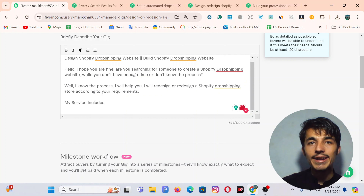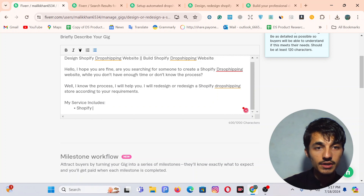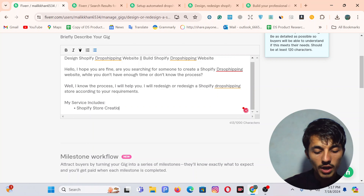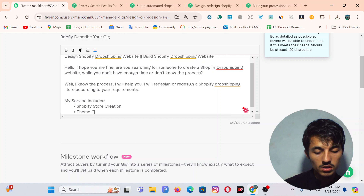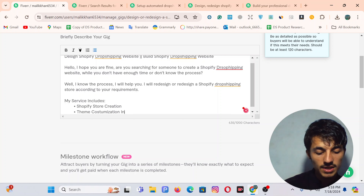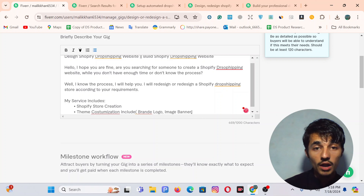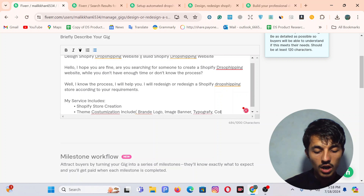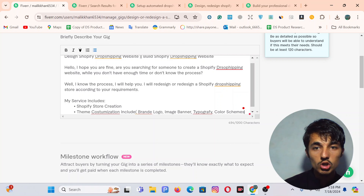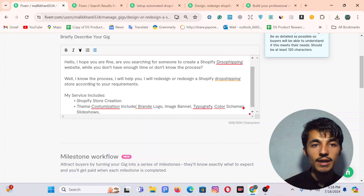Then I will write 'My service includes' — now this is the time to use your mind and write whatever you know. I will list all my services in bullet points: store creation, then theme customization — which includes a branded logo, image banner, typography, and color schemes. I know all these services, so that's why I'm writing them. If I don't know something, I will never write that.